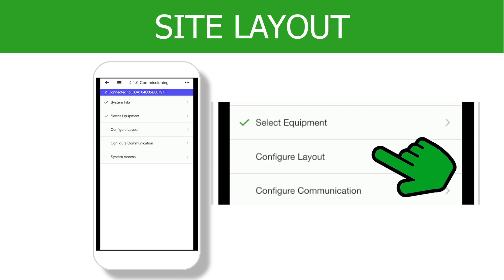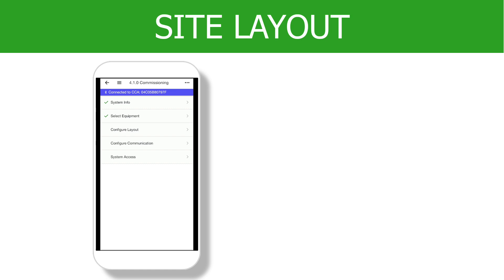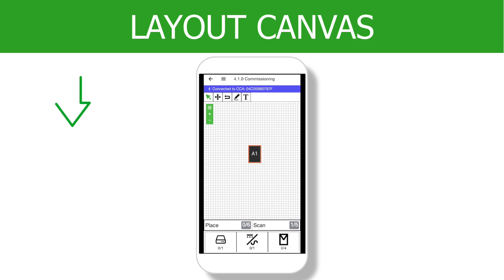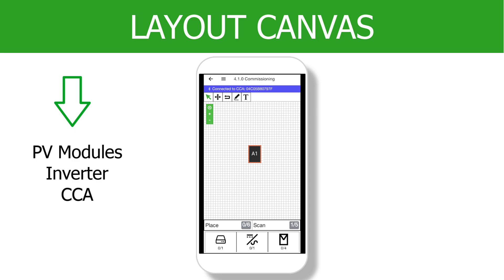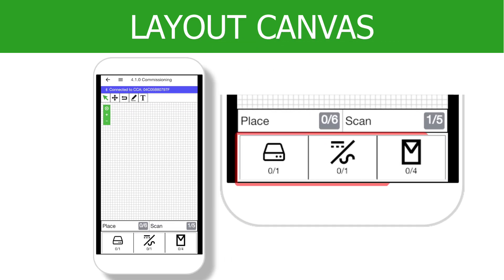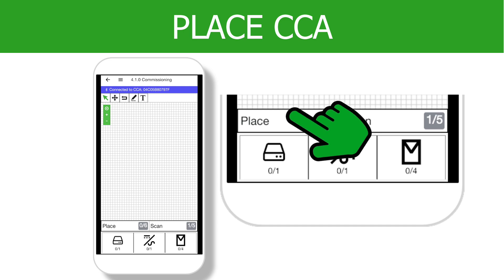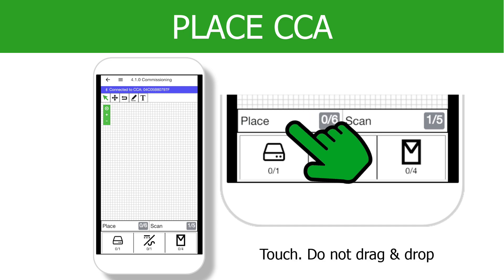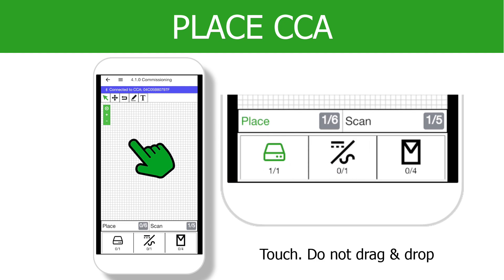Tap Configure Layout on the commissioning menu. This is the layout canvas — you will tap and then position each component of the system, including PV modules, the inverters, and the CCA. Any items entered in the previous commissioning steps will be on the bottom of the screen ready to be placed on the canvas. To begin, tap the Place option. Then touch the CCA icon at the bottom of the screen and tap anywhere on the canvas to place it.